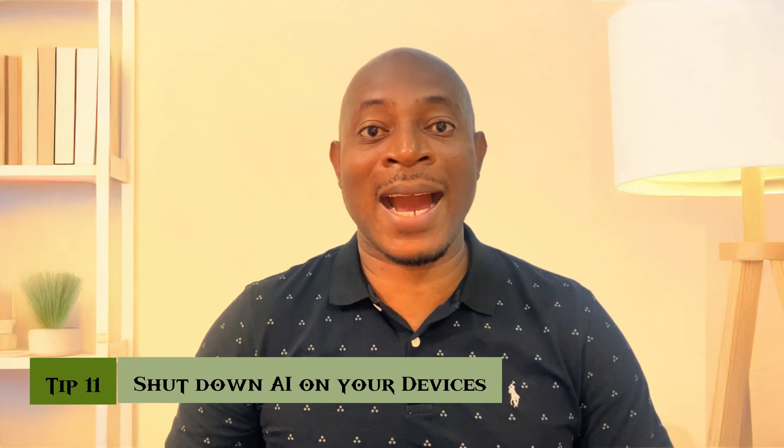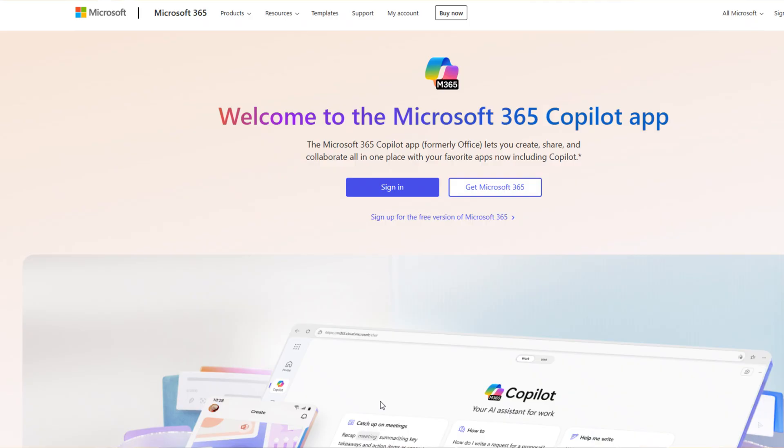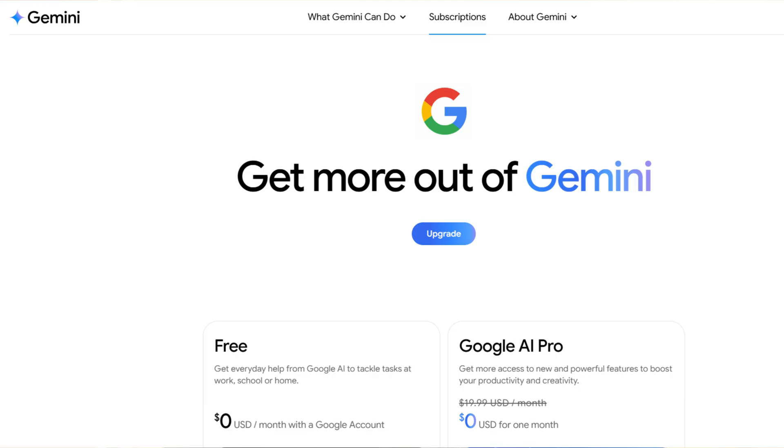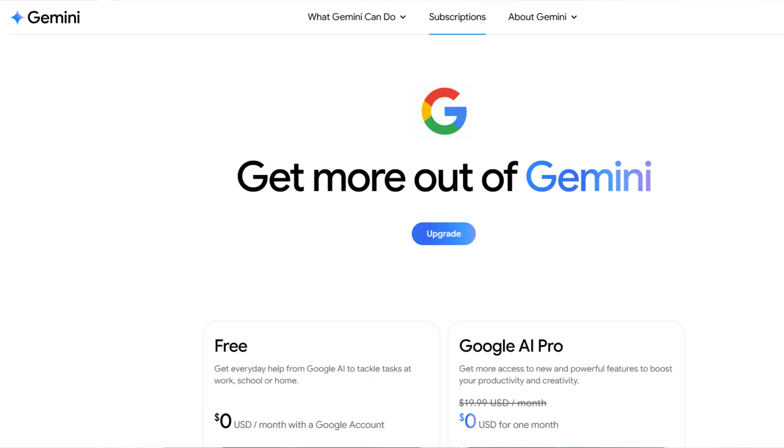Tip number eleven: shut down AI on your devices. This may be the hardest tip — not technically, but psychologically. Artificial intelligence today is seductive: it auto-writes your texts, predicts your next move, summarizes your notes, and much more. But that convenience comes at a cost: access. When I talk about AI, I'm not simply referring to voice assistants or chatbot apps — I'm talking about deep system-level AI: things like Microsoft Copilot, Google's Gemini integration, or fully-running Apple Intelligence.